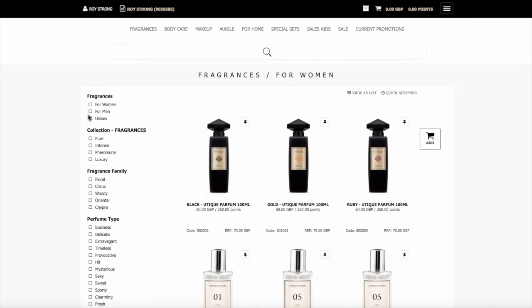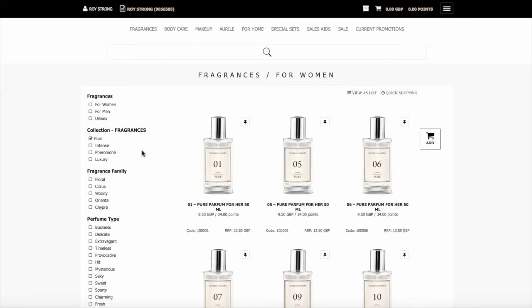If you go here and you wanted just the pure collection, you tick this box here and you see the page where you've got your fragrances and it just shows your pure range.